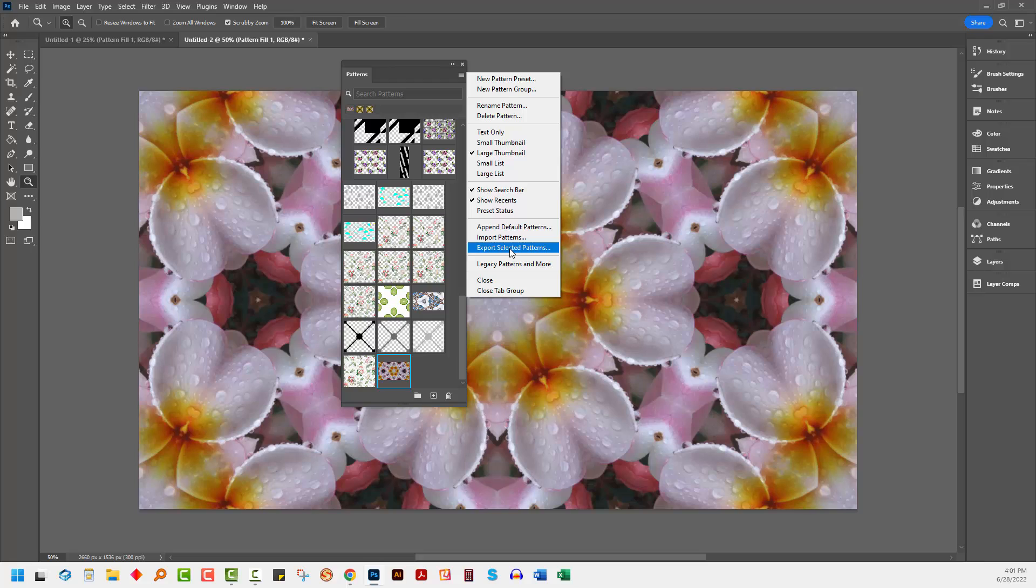And this would export that one pattern swatch as a PAT file. PAT files are how Photoshop expects its patterns to be delivered to it. So again, a user could use this Photoshop PAT file to import into their Patterns dialog and use inside their version of Photoshop.